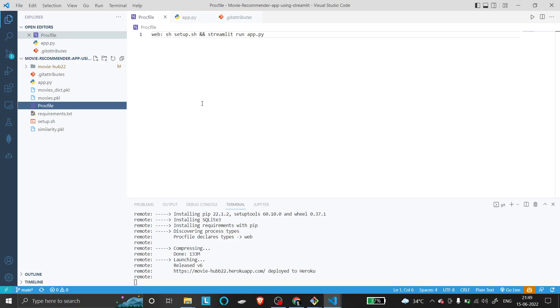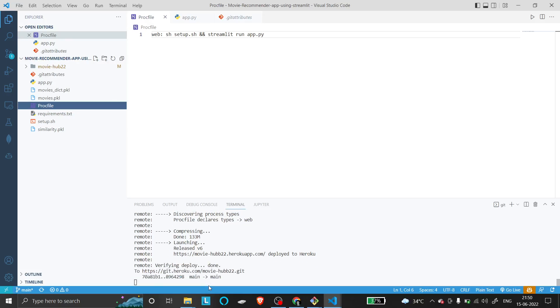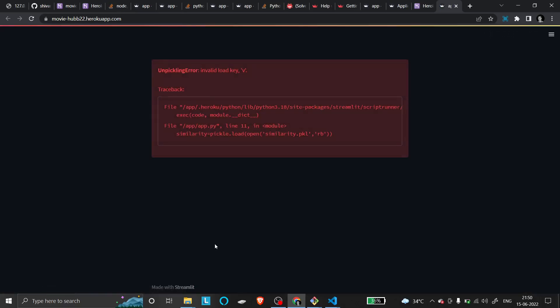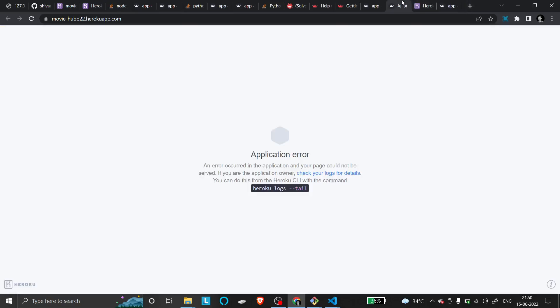It's deploying now and will take a couple of minutes. I want to show you that this method works. It's done, and now when I open it, it's working. While it was showing an application error before, now the website is running.